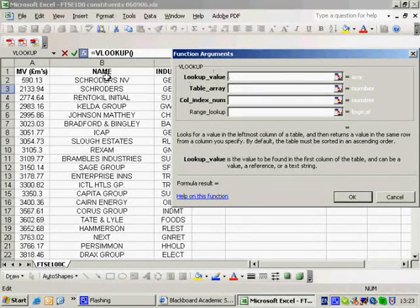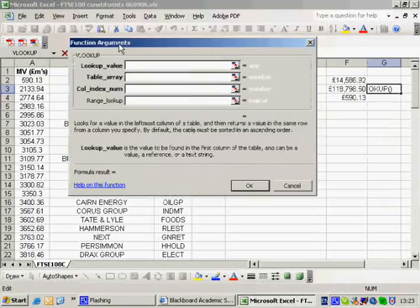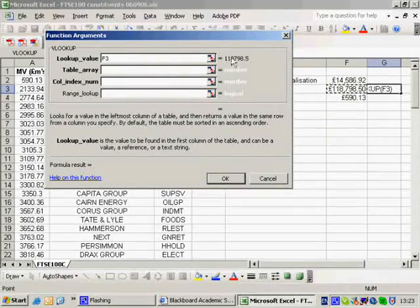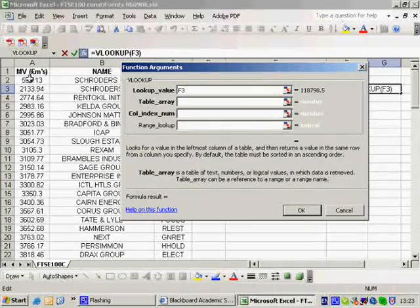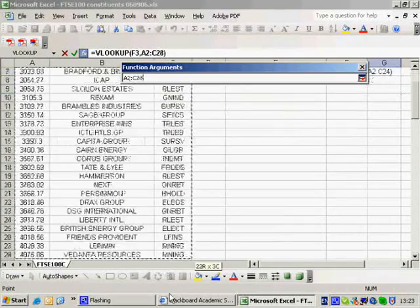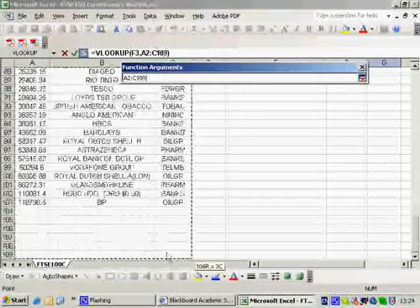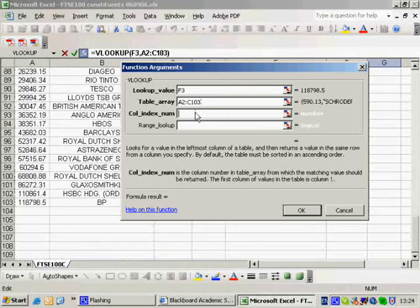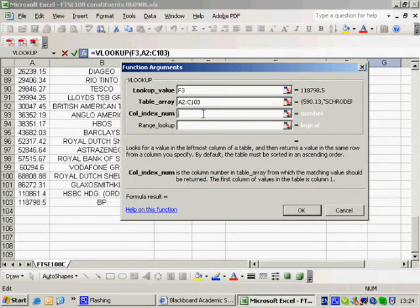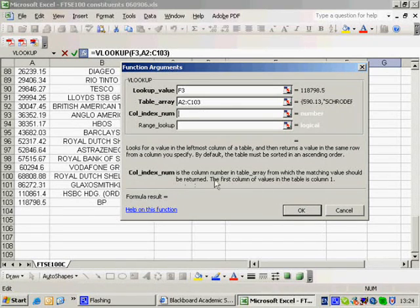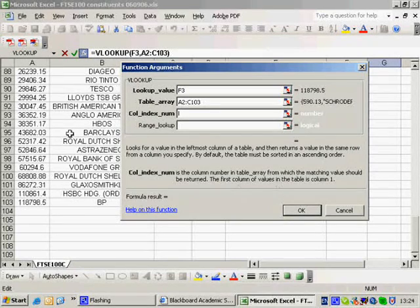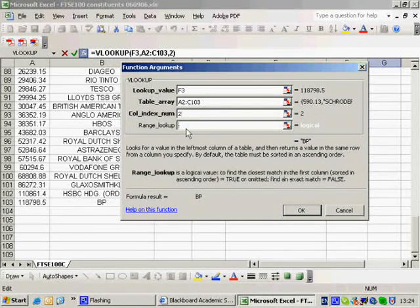So lookup value. Well, I want to look up this value here. That's my maximum value. My table array is here. I could, if I wish, ask it to tell not the company name, but the industry that's in, because I've got that information. The column index number is the column number and table array from which the matching value should be returned. The first column is one. Well, I want a two. And there's my answer. BP.